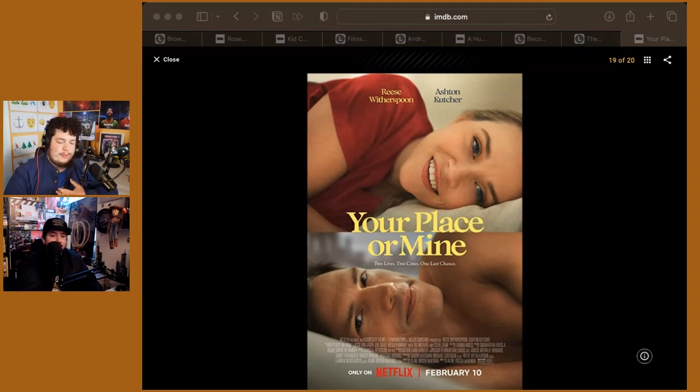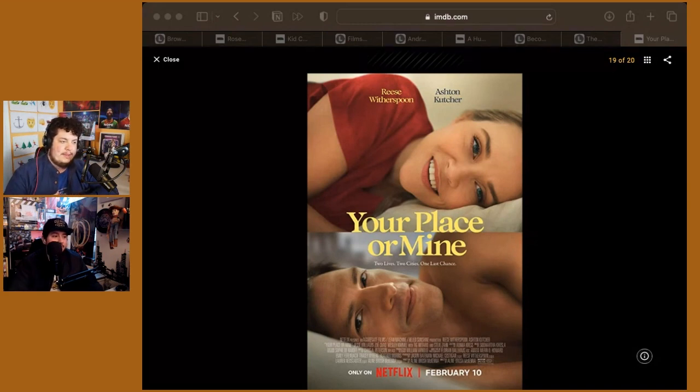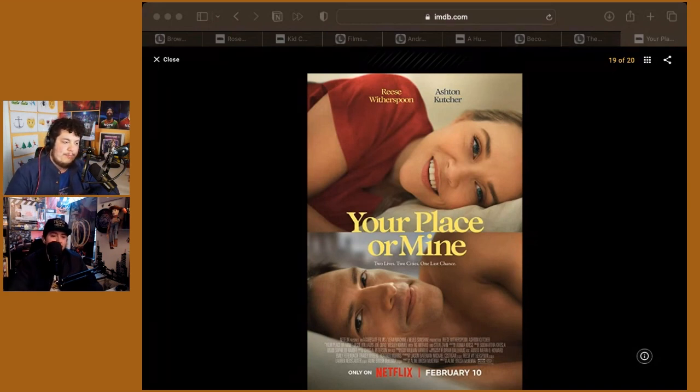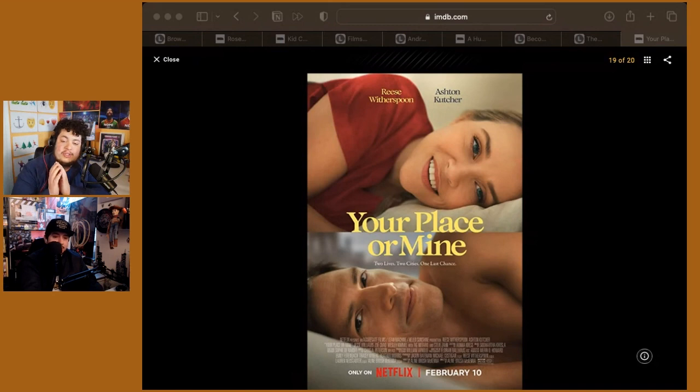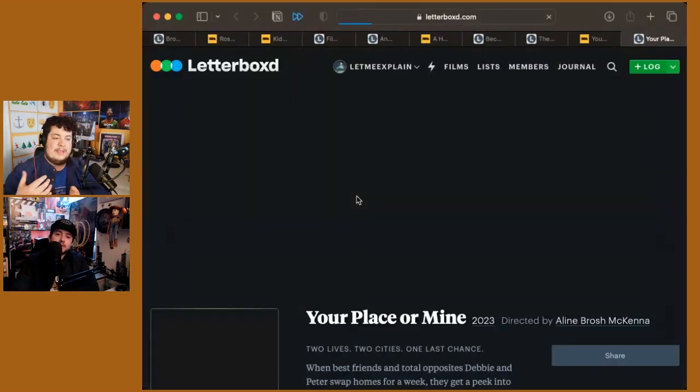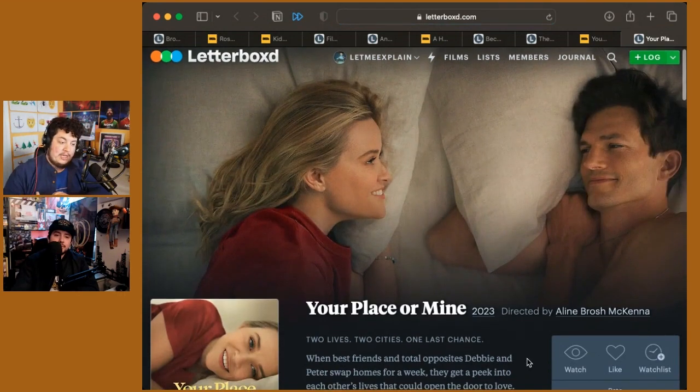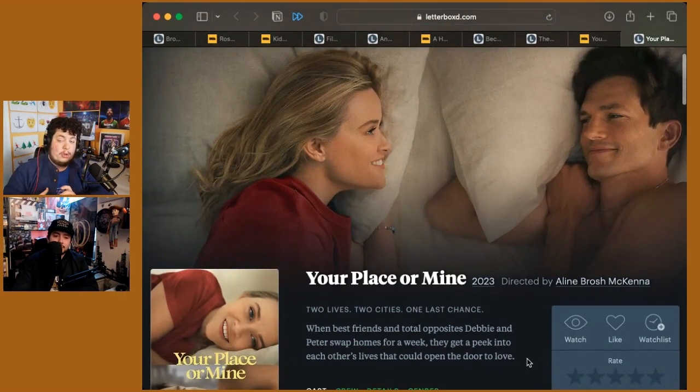Reese Witherspoon and Ashton Kutcher never feel like actual people. I felt like this script, while I think there's a solid structure, the whole idea of them swapping lives and swapping homes is a cute premise for a rom-com.